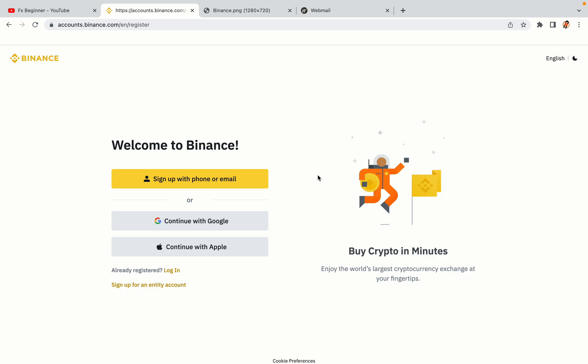You have three options to register an account on Binance. The phone and email option, Google account option and the Apple account option. In this tutorial we are going to use the phone and email option.